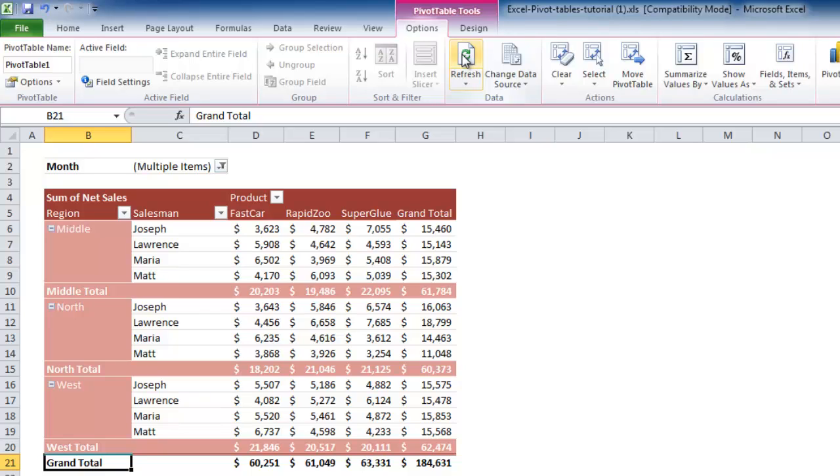Alternatively you can update the pivot table in a different way. Both of these methods do the same thing.